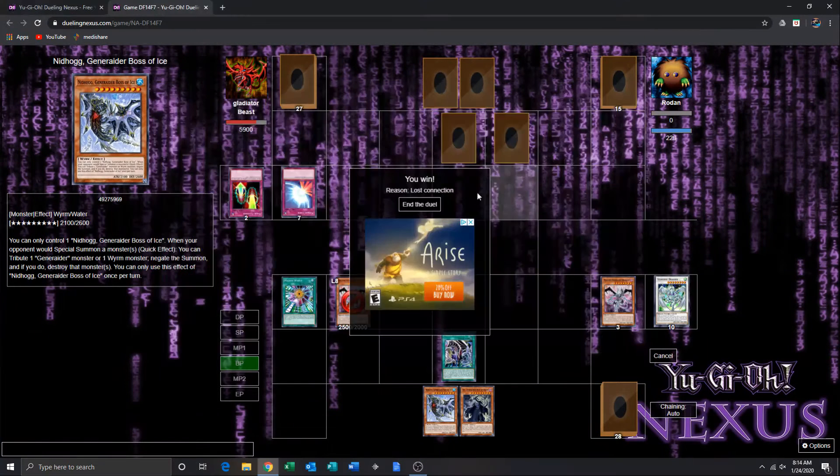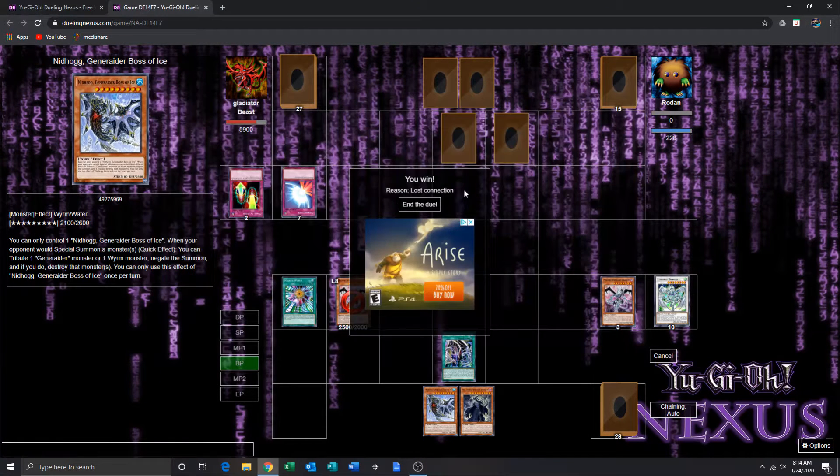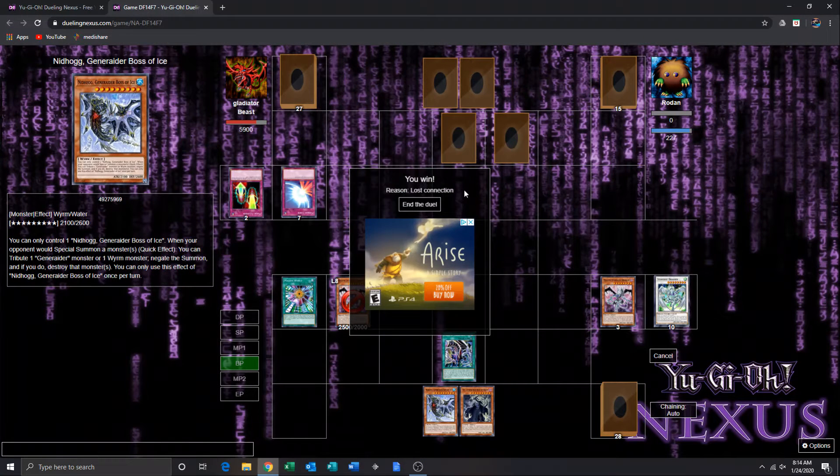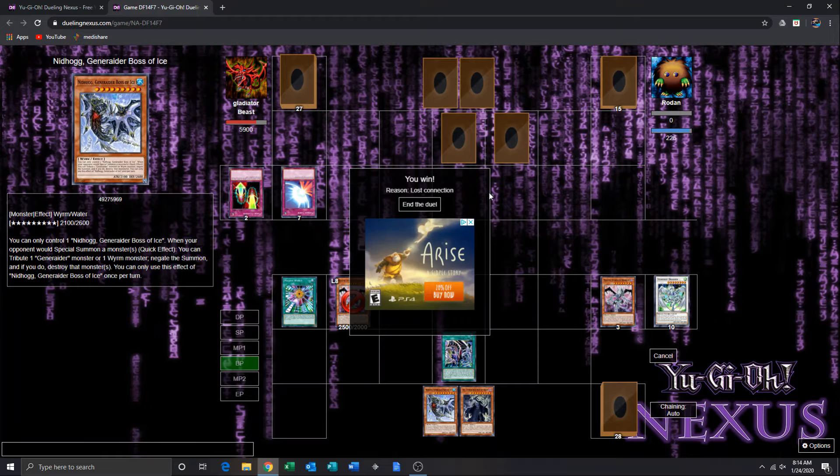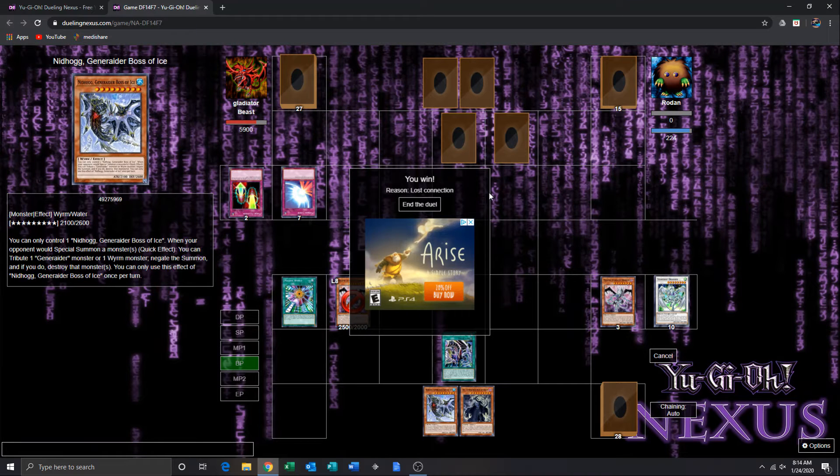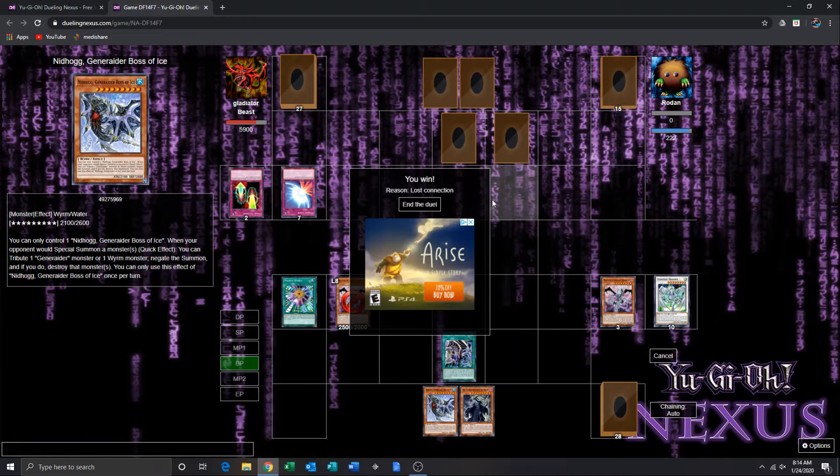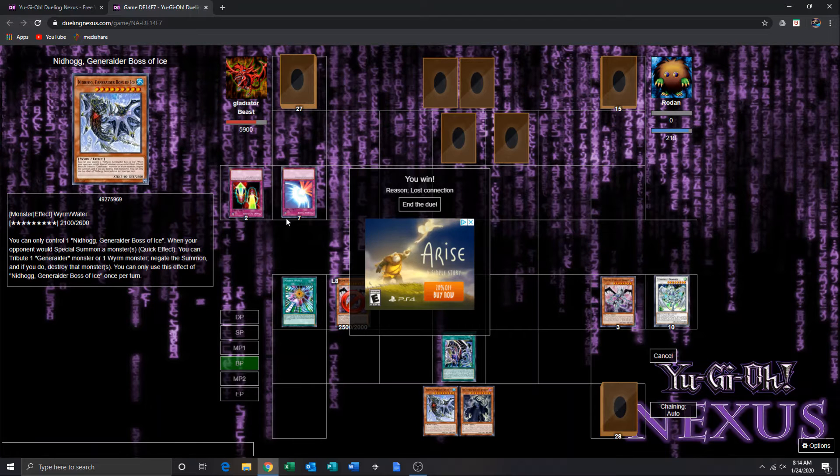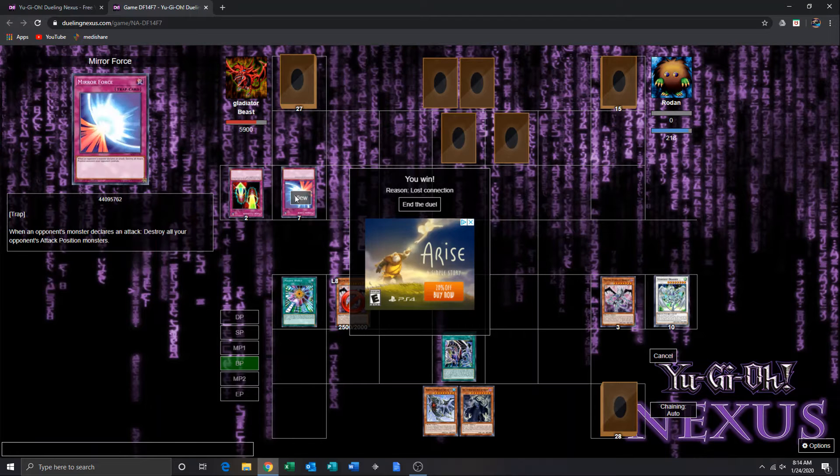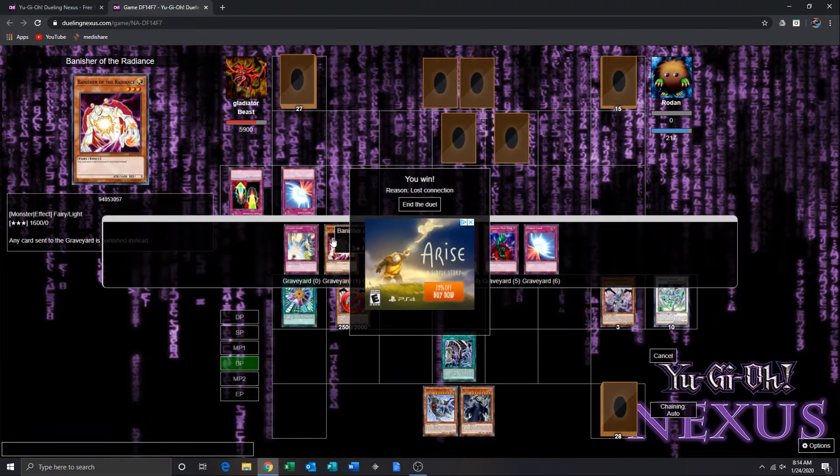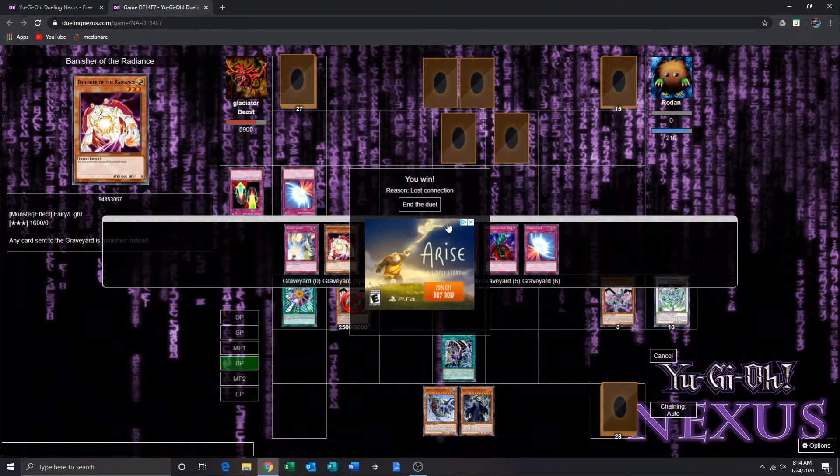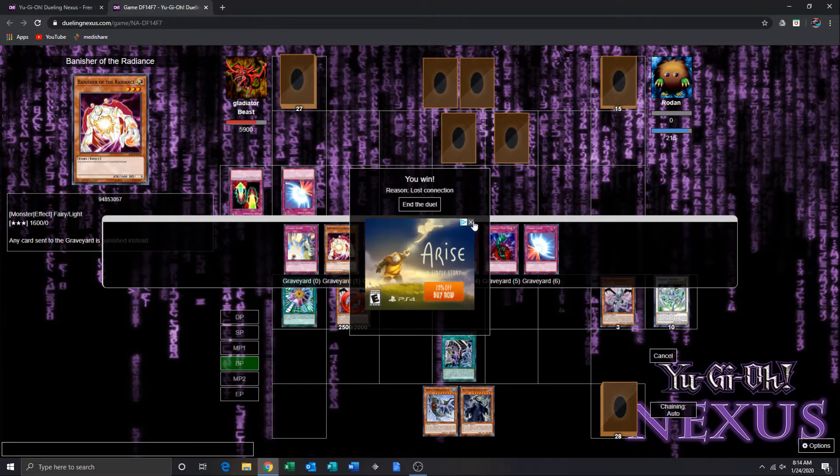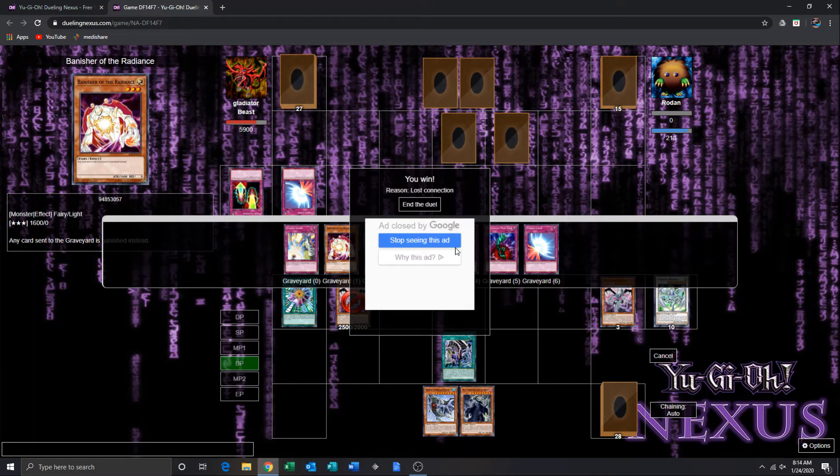Okay guys, so this is game two. Oh, he just decided to scoop. Okay, well, I don't exactly blame him, because I mean, he basically had just... Hang on, let me get rid of this.